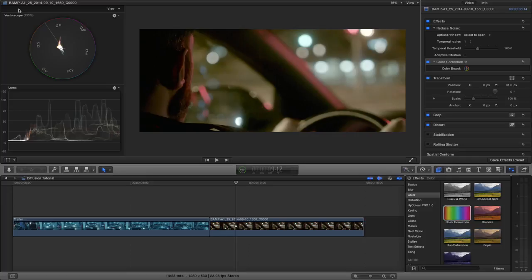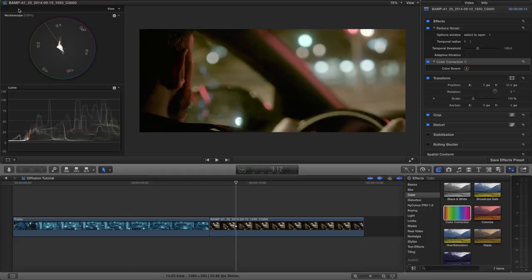Hello and welcome to this tutorial. In this tutorial I'm going to show you how to use Final Cut Pro X effects to mimic the glass diffusion effect that you get when using Black Frost or ProMist filters.